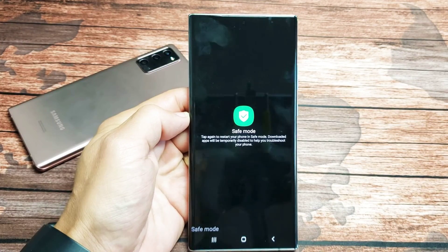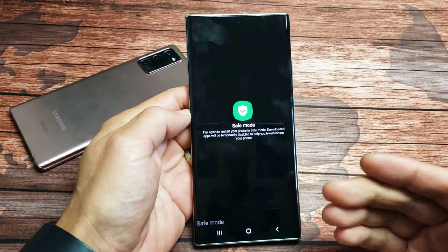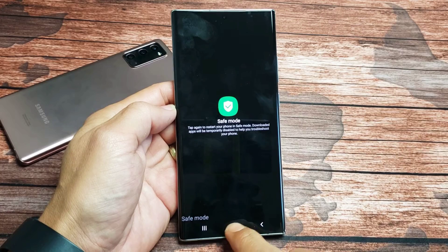If you have a Samsung Galaxy Note 20 or the Note 20 Ultra, I'm going to show you how to boot into safe mode.